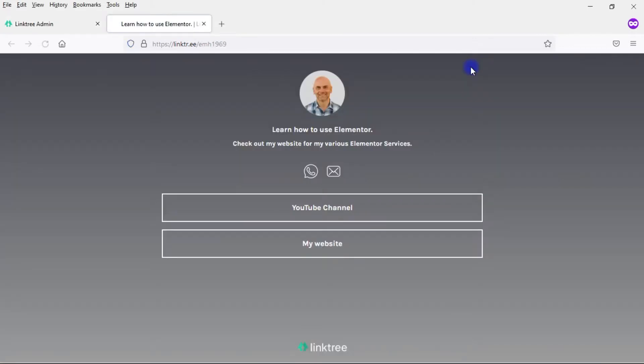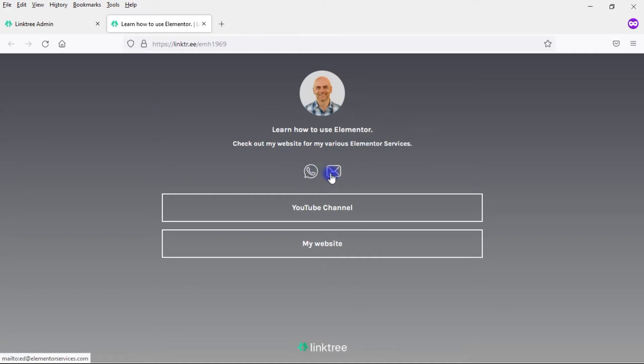If I click on that link, this is the desktop version. It looks pretty similar, but here I also have a link to WhatsApp and a link to my email address. This is basically what we're going to try to recreate within Elementor.